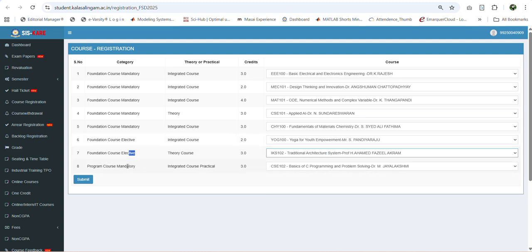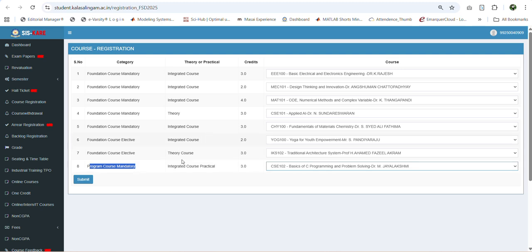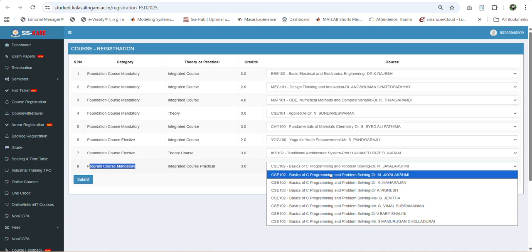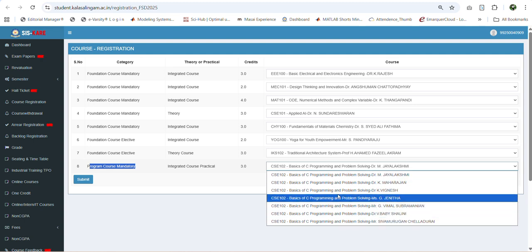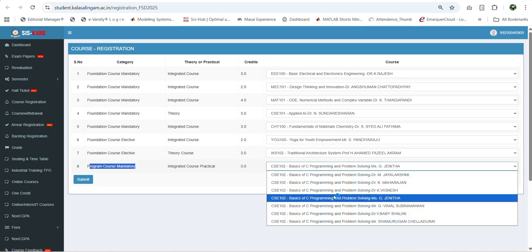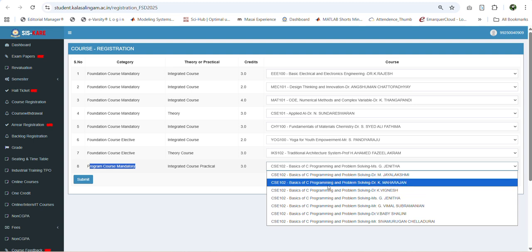For the foundation course mandatory, depending upon your department you will see the relevant course. For example, if you are an electrical student you can see the electrical related course. Whereas for multiple-section students like computer science, you have the option to choose the faculty for your course. For example, basic C programming and problem solving is handled by different faculty. Based on your interest you can select any one faculty. Please note that these are also allotted on a first come first served basis, and once a particular faculty's maximum intake is reached, their name will be automatically removed from the field.